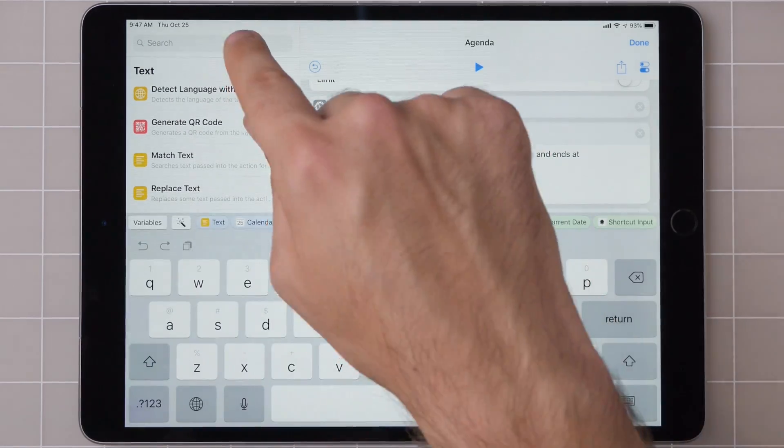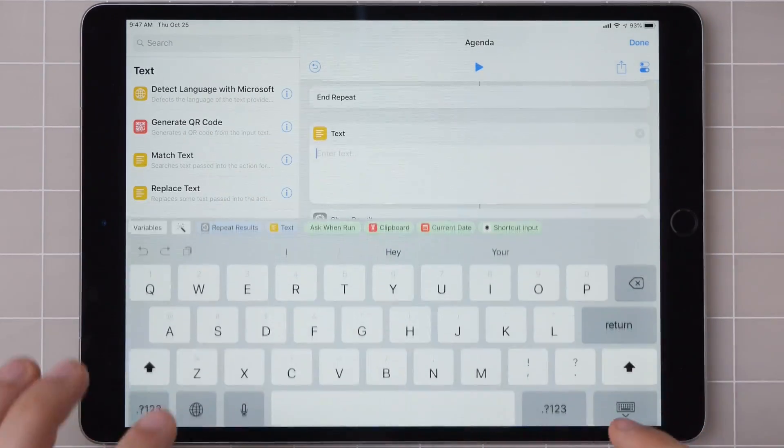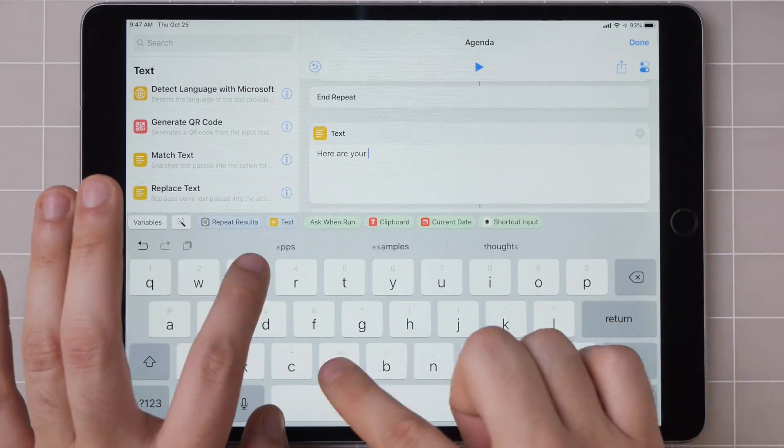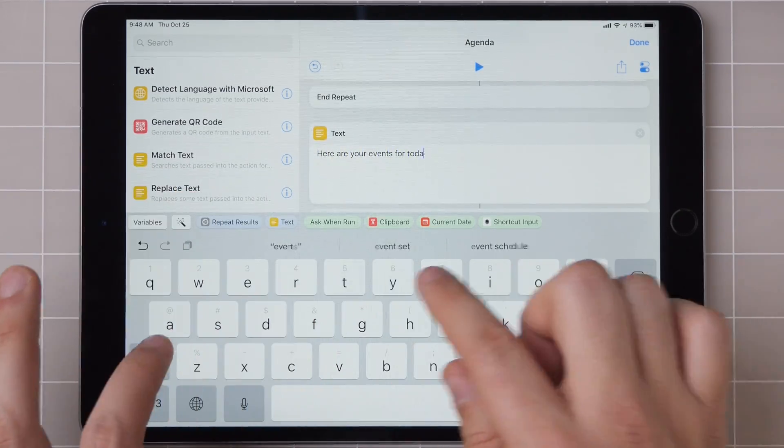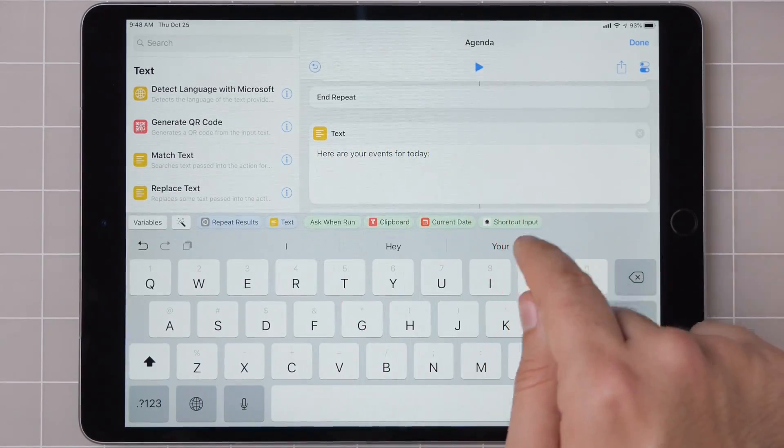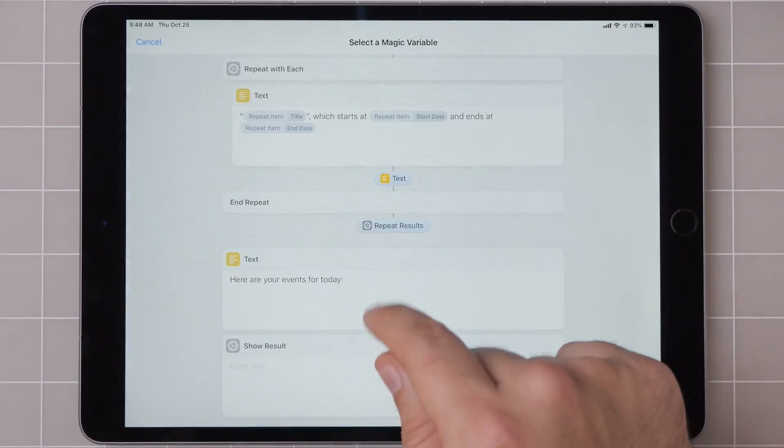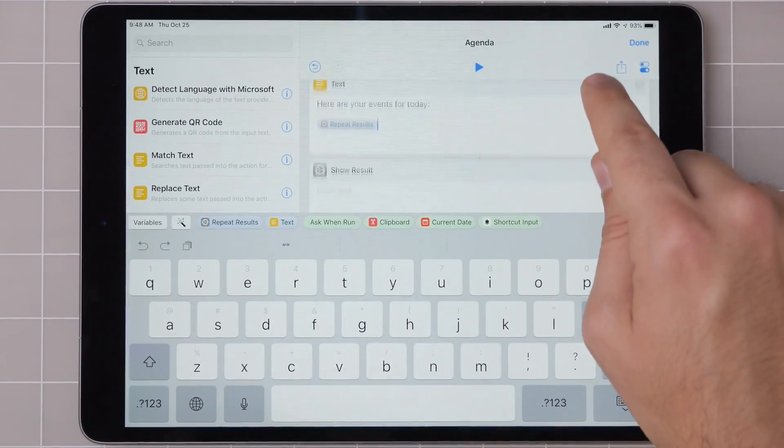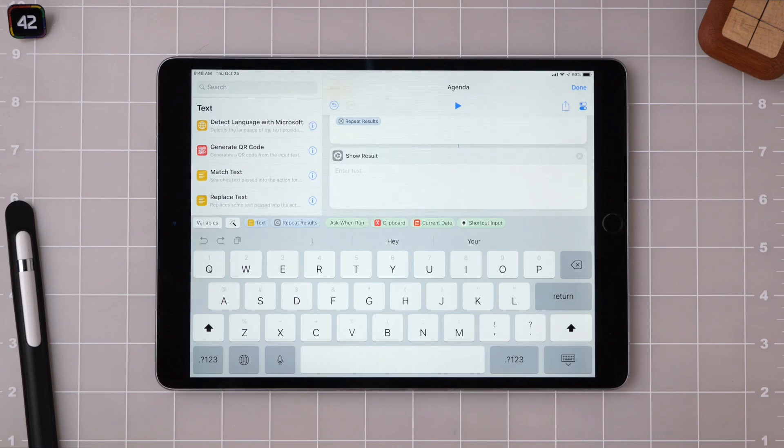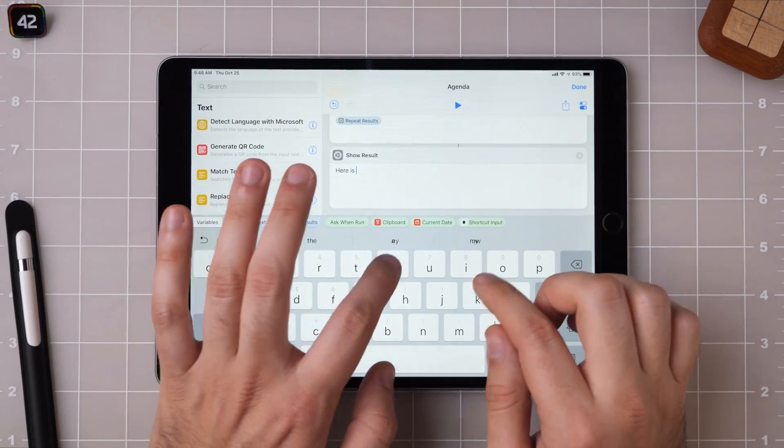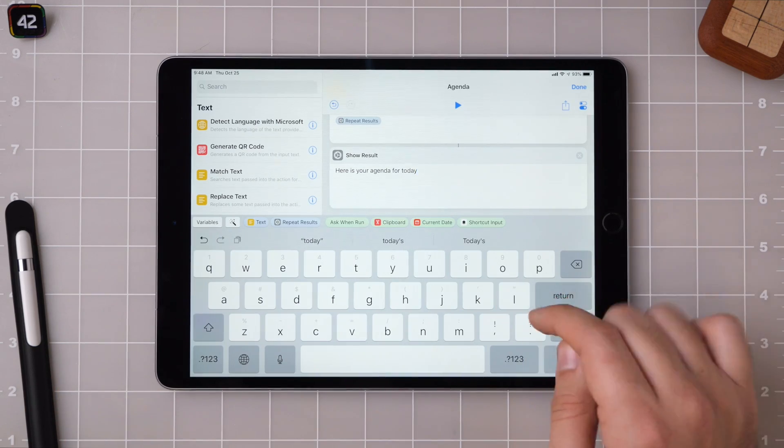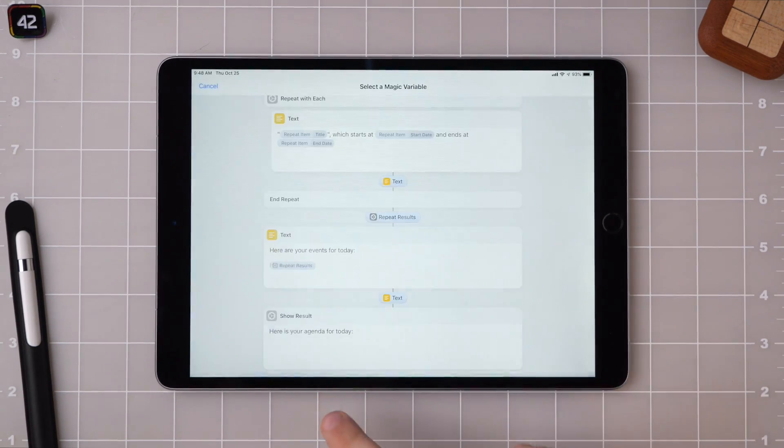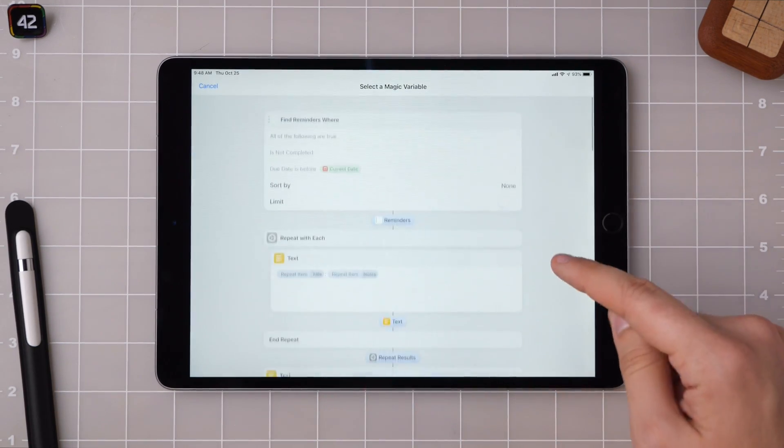And add in another text action to give Siri the right speaking words. And then she says, here are your events for today. And then down here at the end, we can add some natural language for Siri to read out loud. Here is your agenda for today. Going to use magic variables here and go back and retrieve that information.